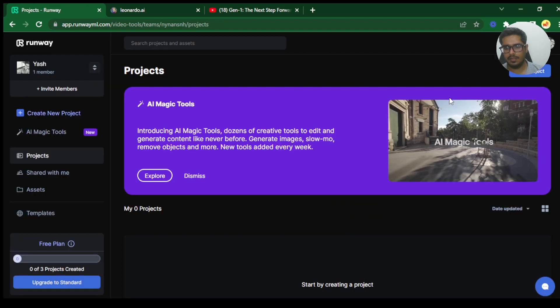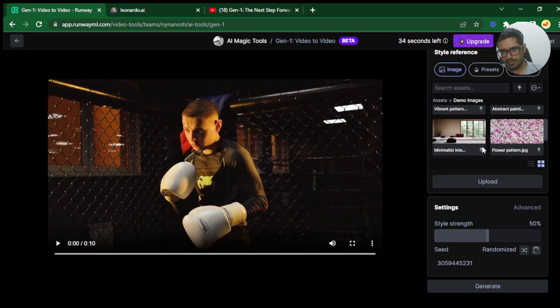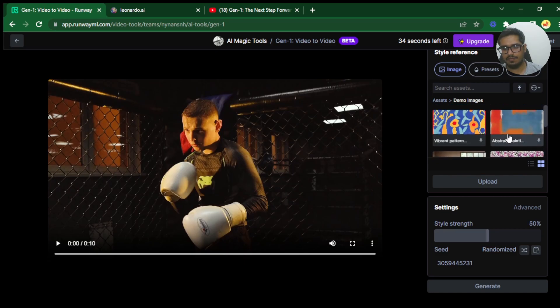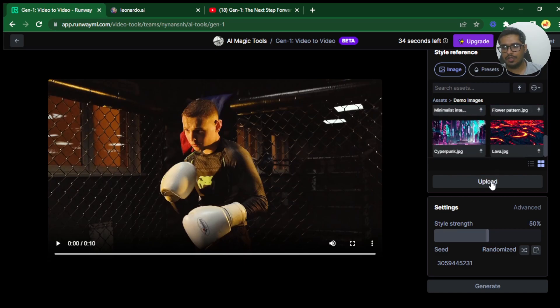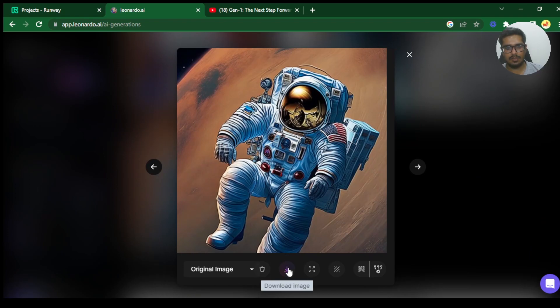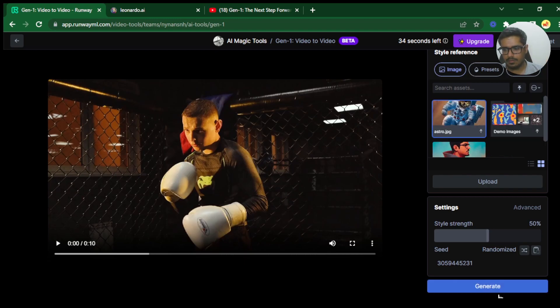So you can either use some demo images or inspiration from here. There's cyberpunk, minimalist, lava which is something that I had used previously. Or you can upload your own texture here. I've generated this image of an astronaut here and I'm going to quickly upload this. You can also upload your own texture. You can see my avatar is here and I'm going to try it out in a bit.